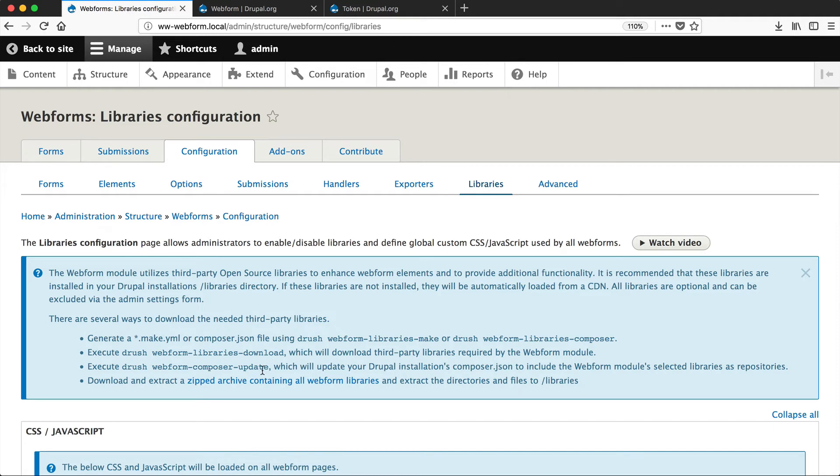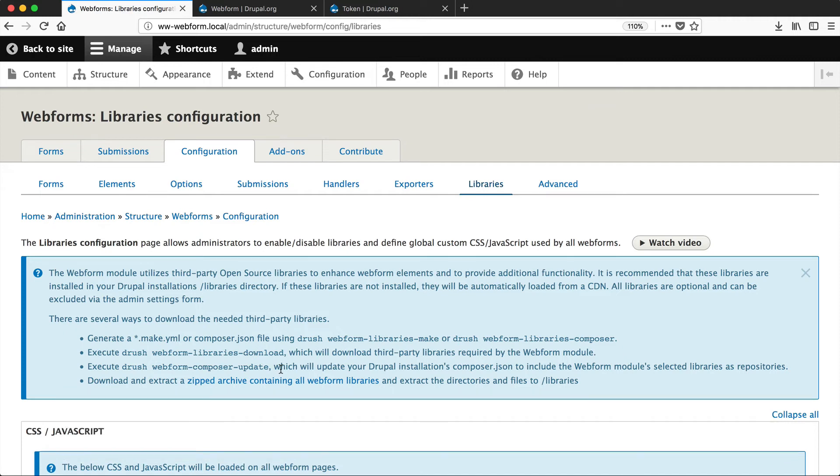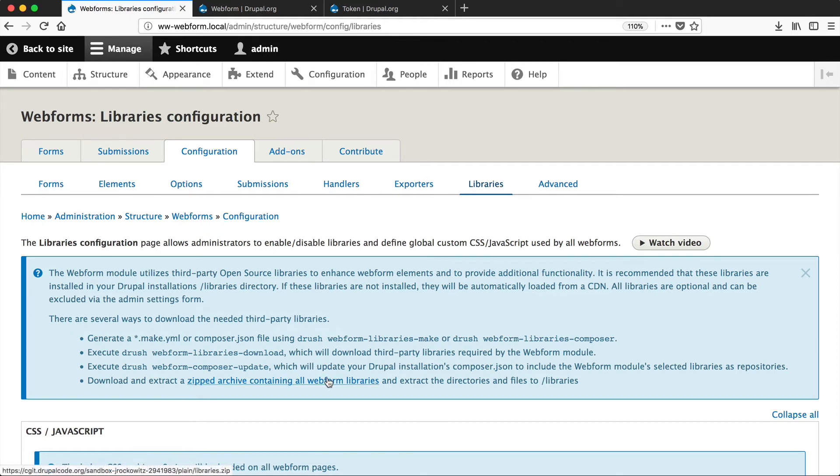And then here you have Webform composer update. This will modify the composer file in your Drupal installation with all of the libraries in there. So if you're using Composer to manage all of your dependencies and build your Drupal site, then give this command a go. And then finally, if you don't have drush at all, you can download a zipped version of the whole libraries directory from this URL.